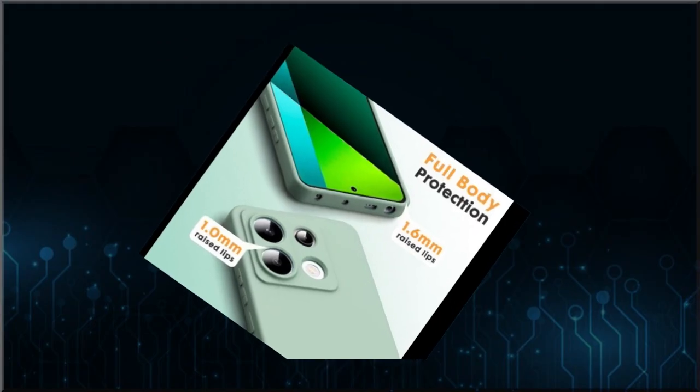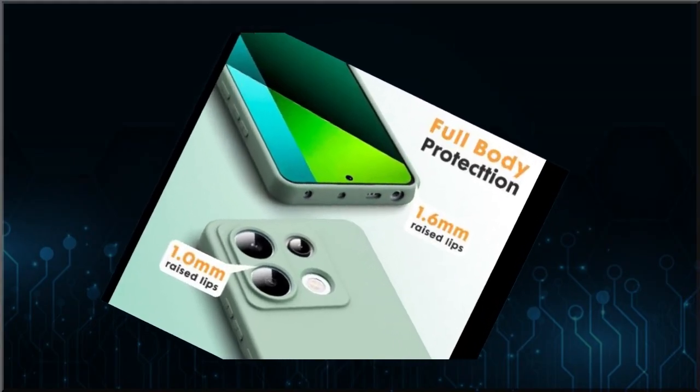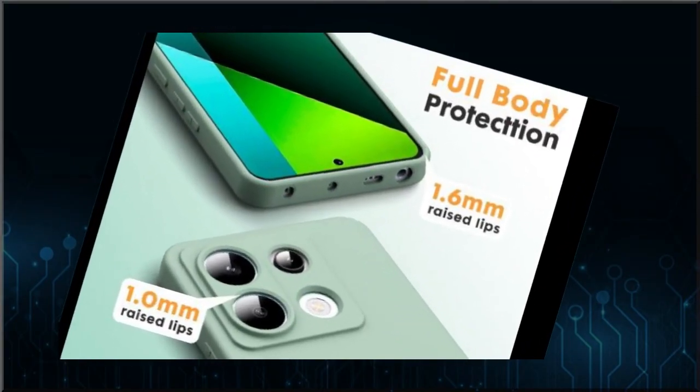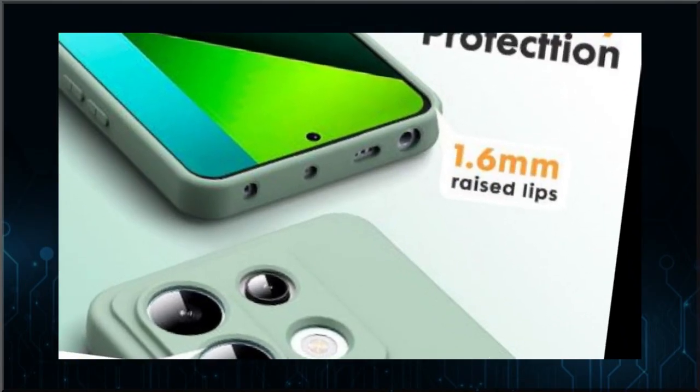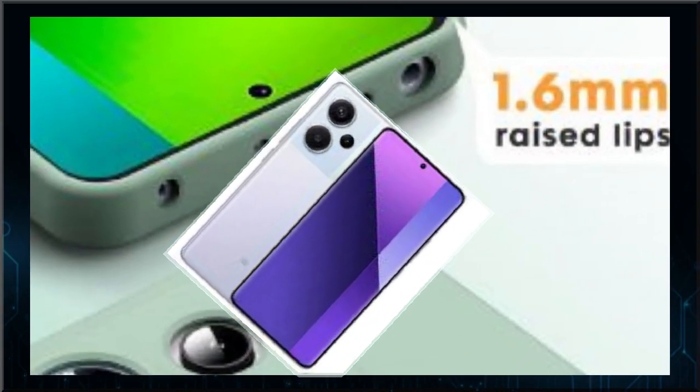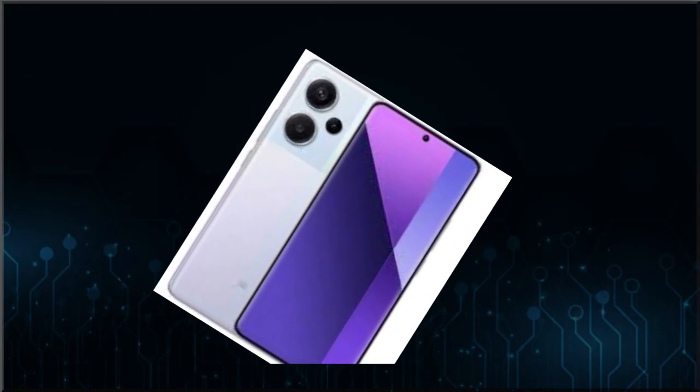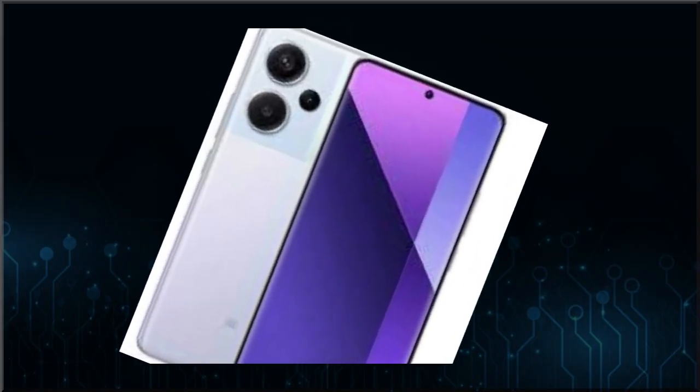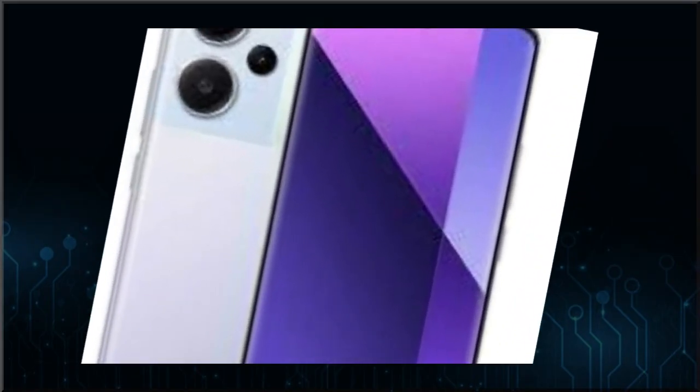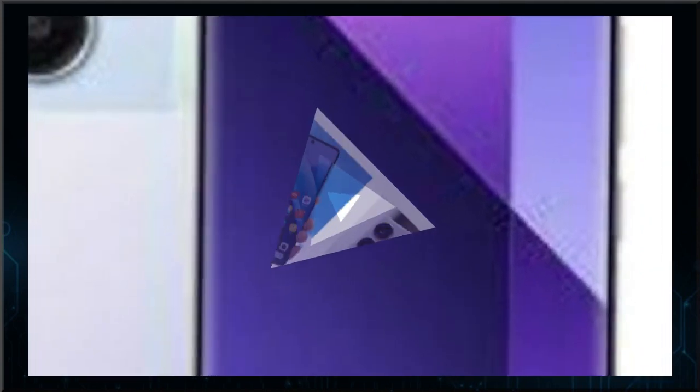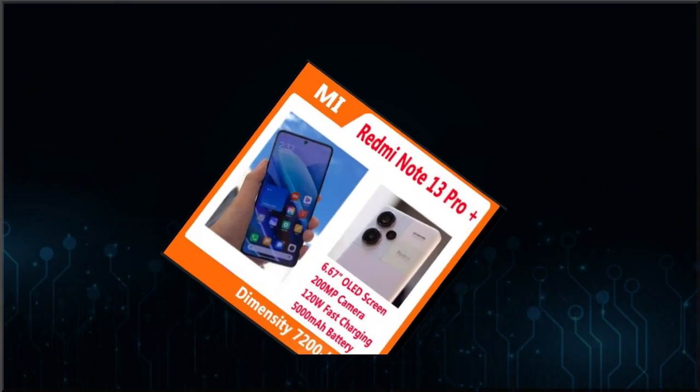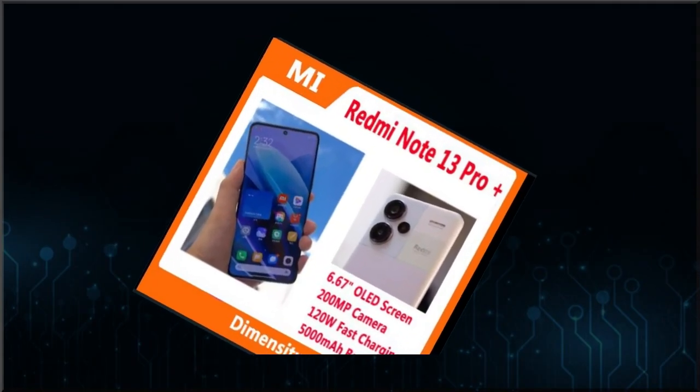da 8 GB o da 12 GB, mentre lo storage può essere configurato nei tagli da 256 GB insieme a 8 GB di RAM, o da 512 GB insieme a 12 GB di RAM. Invece, la batteria è da 5.000 mAh e supporta la ricarica rapida fino a 120 W.